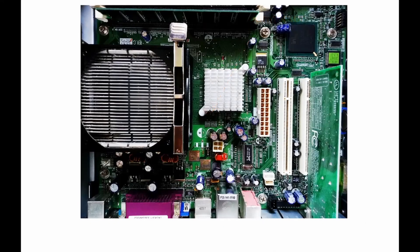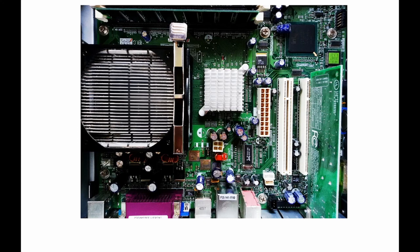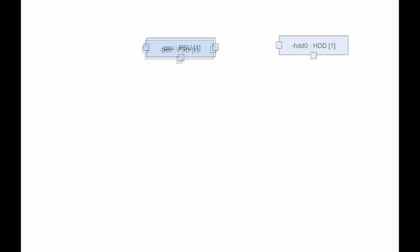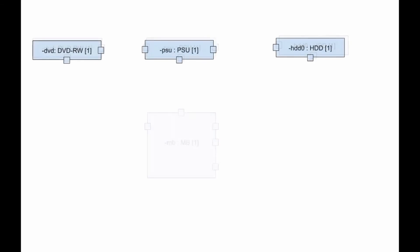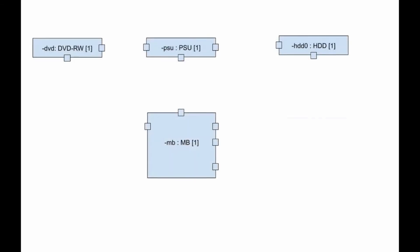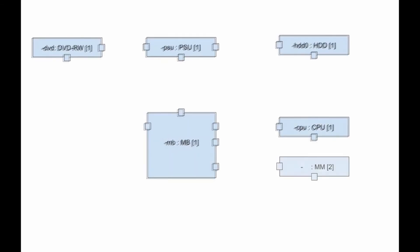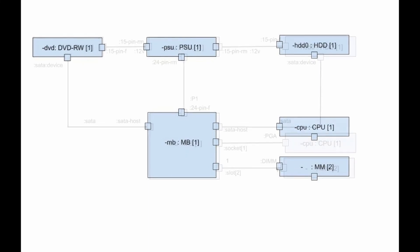As an example, here's a simplified composite structure diagram for a computer system, which include the following components: power supply unit, hard disk, DVD, motherboard, central processing unit, and memory module. You can pause the video here to study the diagram.